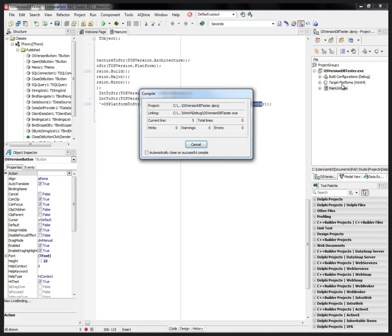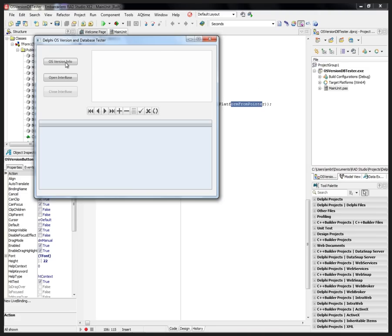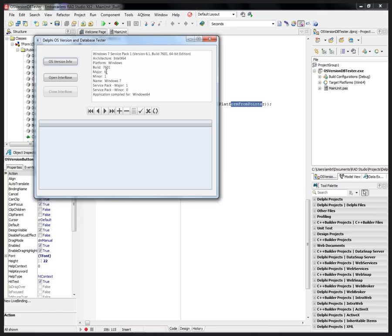So let's run this one in 64-bit Windows. It's a Delphi application, and it just gives me information so I can use that TOSVersion structure in Delphi and C++ to do special things on different platforms.